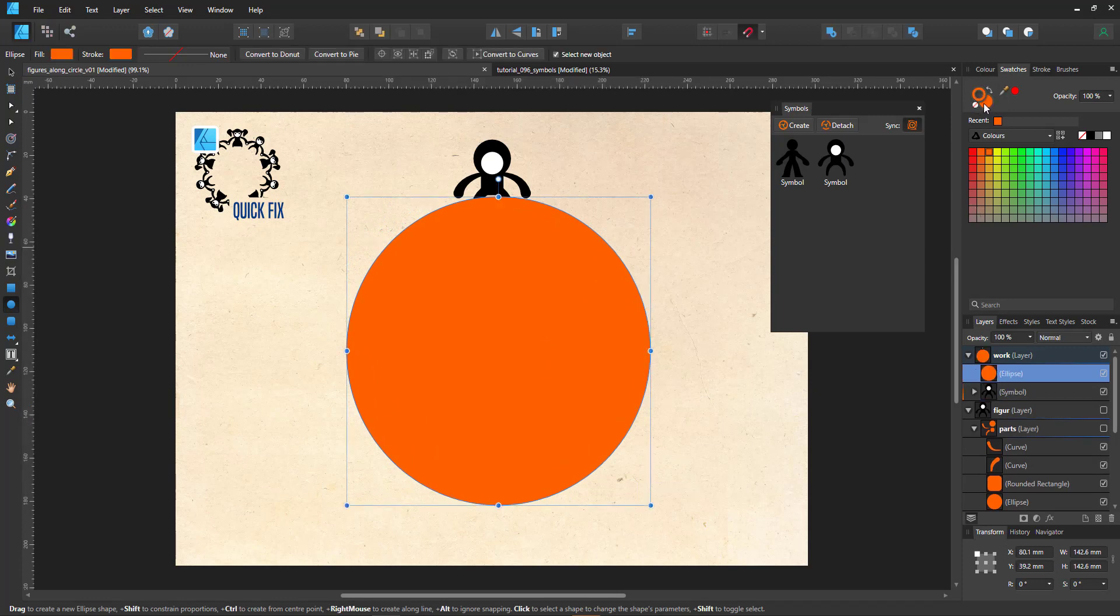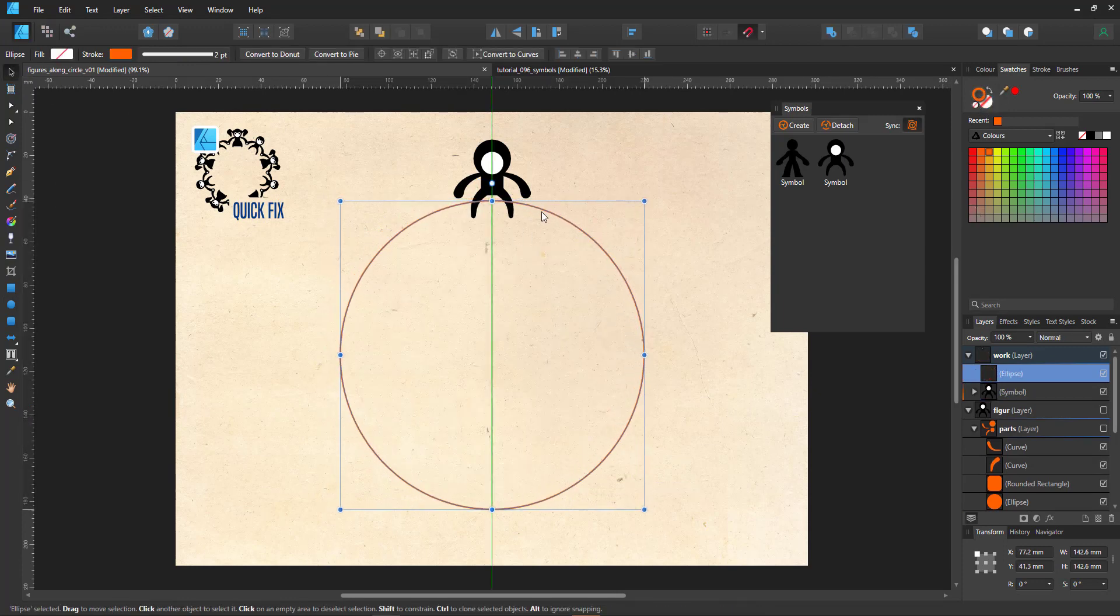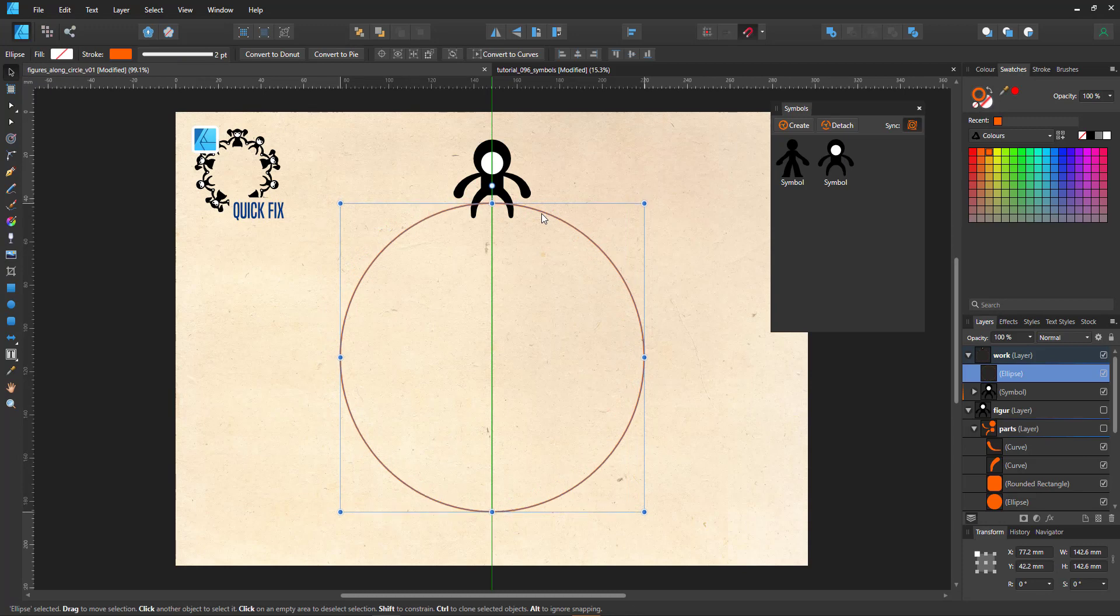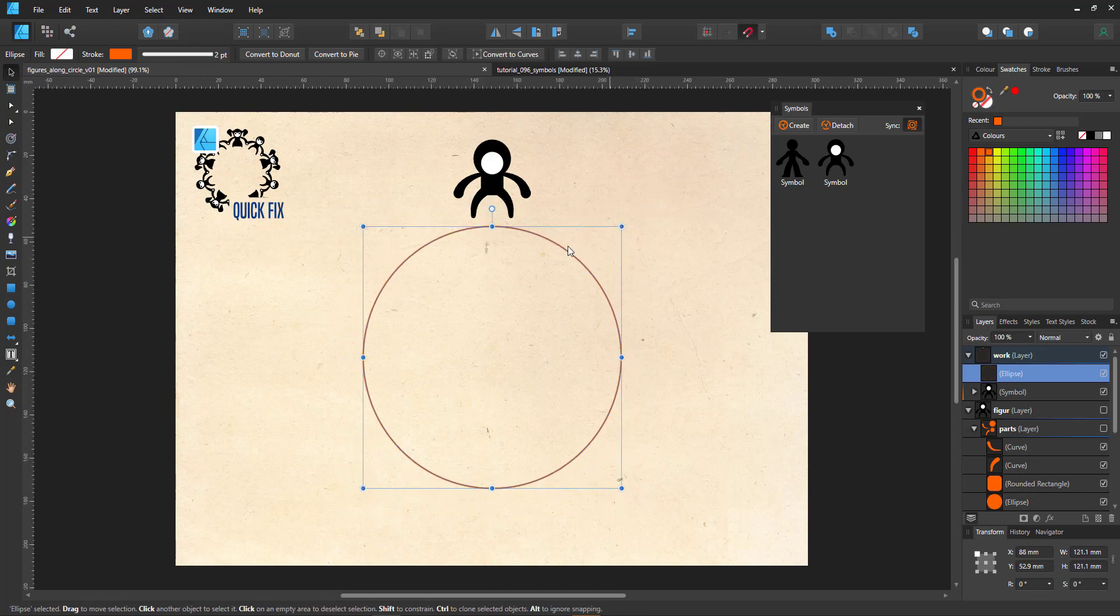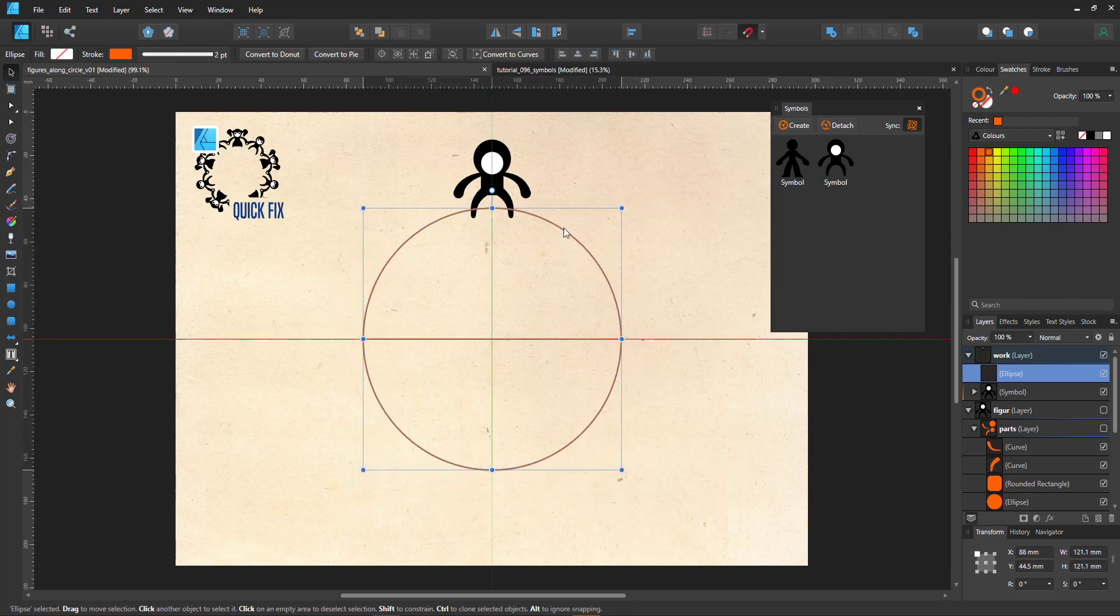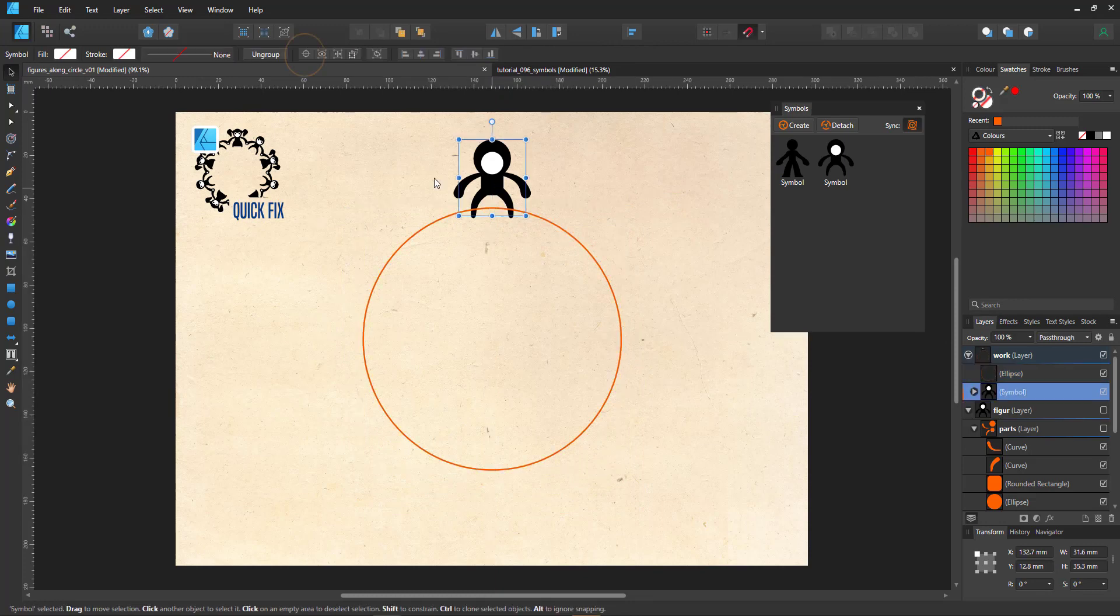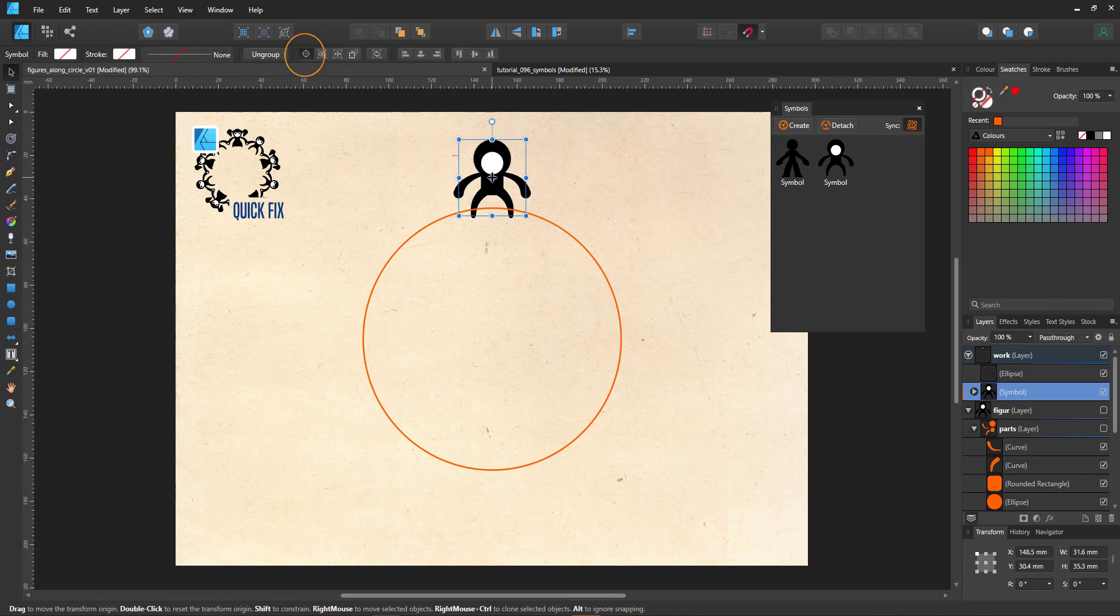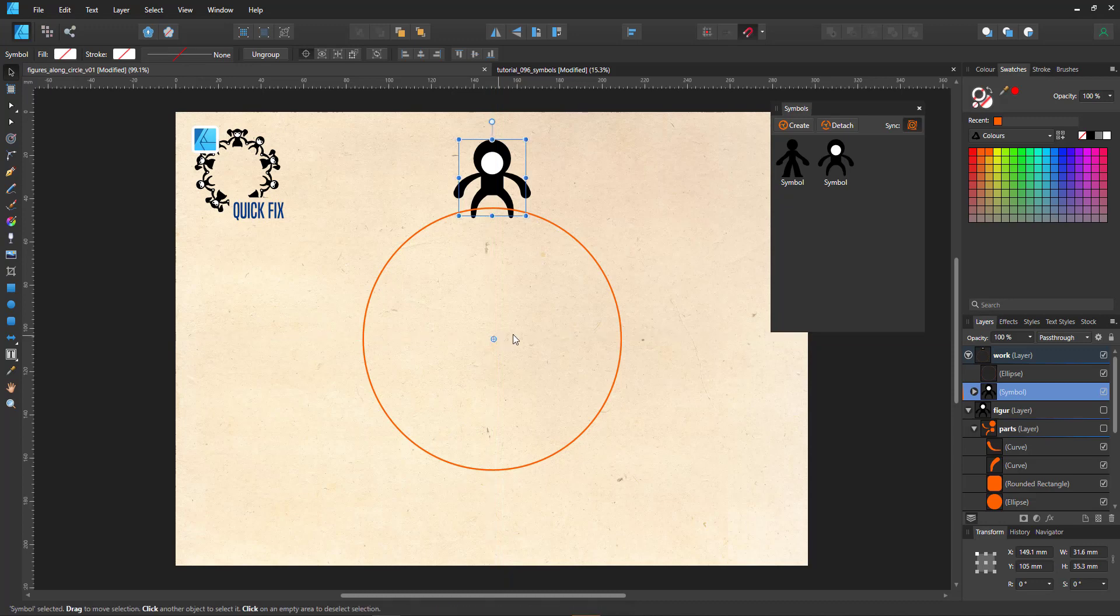The circle is our visual guide and defines the center of the pivot point when we rotate the figures. In order to do that, I turn on the editing of the pivot point and align it with the center of the circle. The snapping is turned on to make it a lot easier.